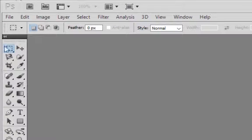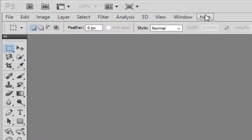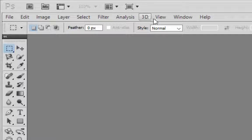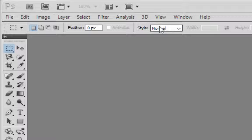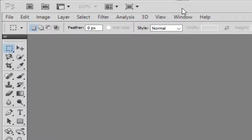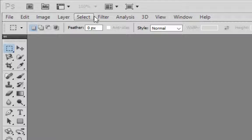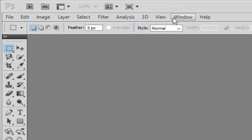The first thing I want you to observe is the menu bar up top here. This menu bar is very important as it contains all the advanced and basic functions of Photoshop. There are some important menus here and they are: File, Edit, Layer, 3D, View, and Window. These are the important ones you have to learn basically.